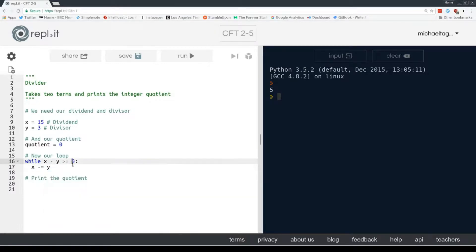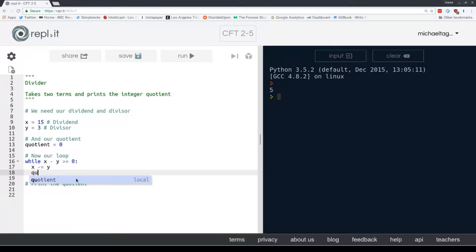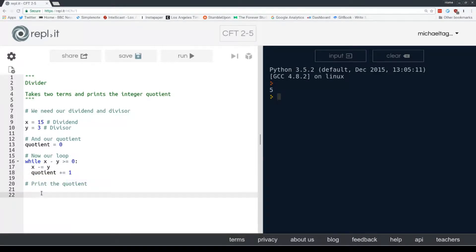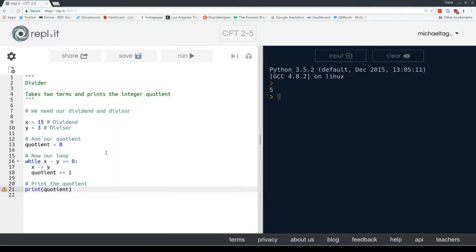So we've taken a y-size chunk away from our dividend. But we have to increment our quotient. Having done so, we know that we can take another step towards 0. So we have to add 1 to our quotient. Quotient plus equals 1. And then we're going to print quotient. Let's run that and see what we get. Awesome.